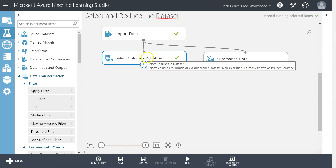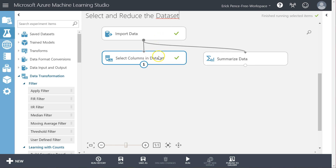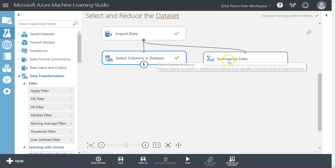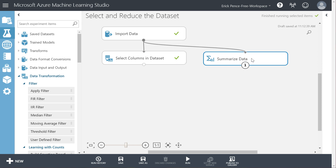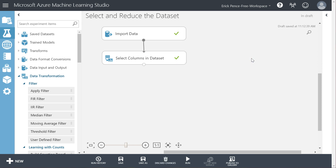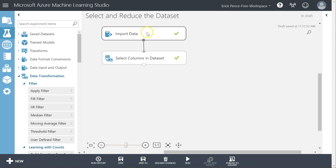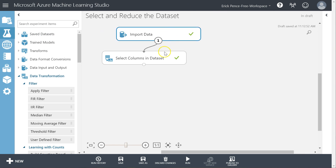We're not just importing data — we are selecting and reducing the dataset. This is the first of four techniques I want to show you for reducing our dataset. Now let's get rid of Summarized Data and learn a couple of others.